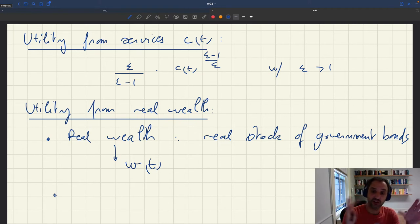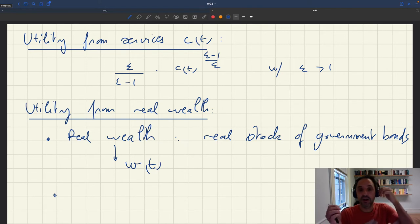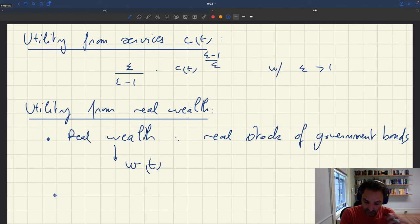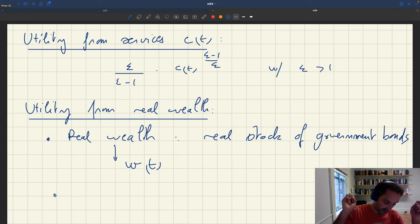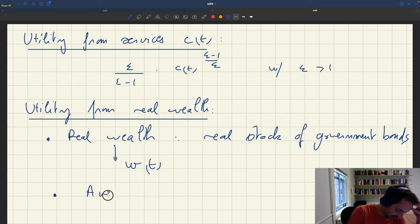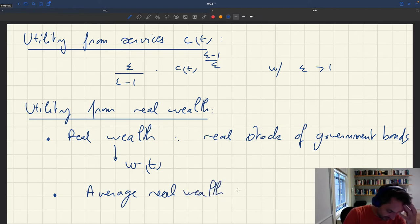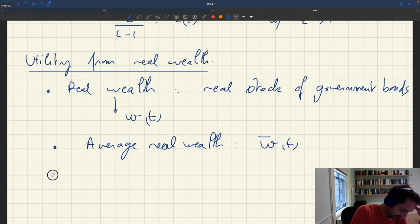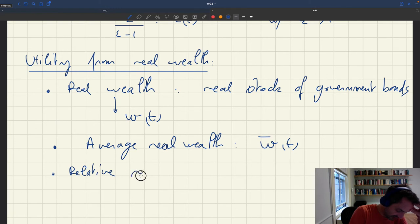Here everybody's going to be the same, but in general in the real world you have heterogeneity. What matters is what is your real wealth compared to the real wealth of the other households, because it's your relative position that provides social status. So to capture this idea, we are going to put not just absolute real wealth in the utility function, but relative real wealth. We introduce the average real wealth in the economy, which we'll denote W̄t.